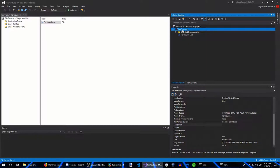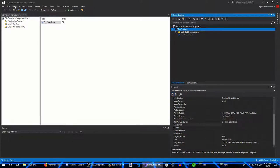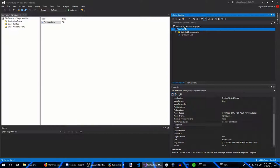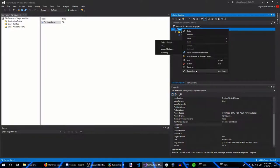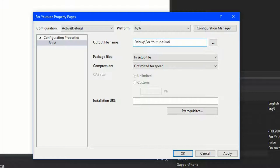Before we start changing messages and layout, in the Solution Explorer, right-click on the installer project and go into Properties. You can change the name of the installer to anything you want — I'll rename mine 'For YouTube Installer.' You don't have to follow my naming; this is your installer.